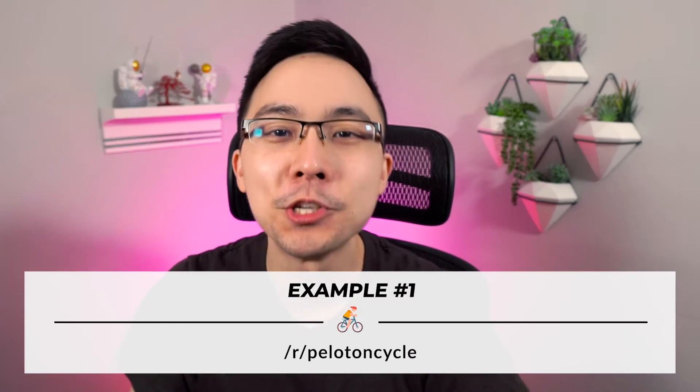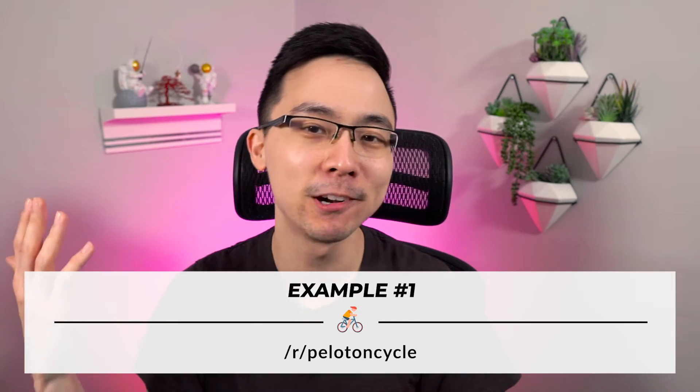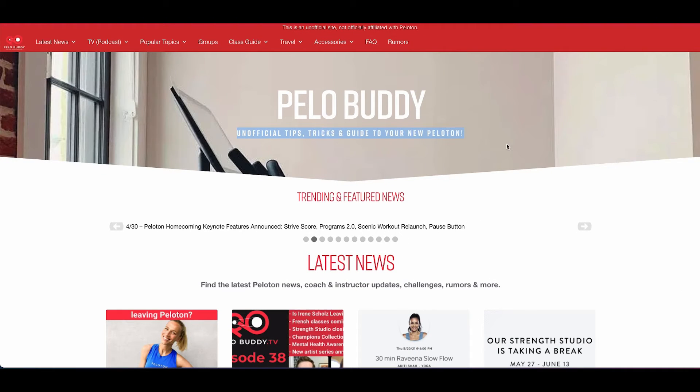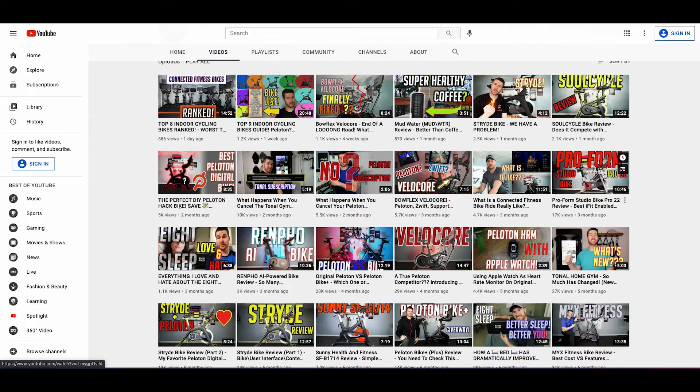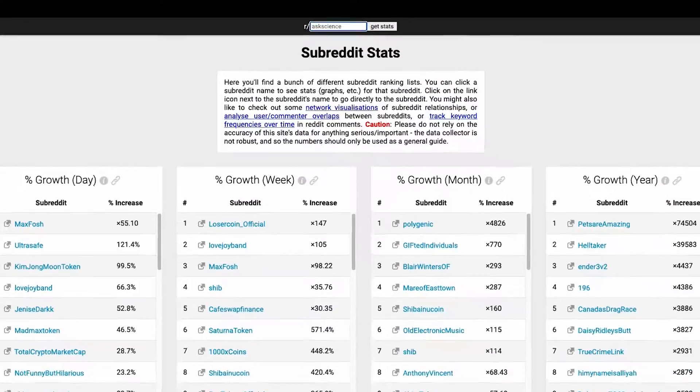Now that we've gone over the high level overview of what this tool is, let's dig into two real world examples of how we might use this tool to come up with endless content ideas. The first example we're going to dig into is Peloton Cycle. Let's say we are a blog like Pelobuddy.com or a YouTuber like LearnWithTravis that talks about things related to cycling bikes, and we wanted to create more Peloton content. The easiest way we could do this is to go onto Subreddit Stats and put in Peloton Cycle.